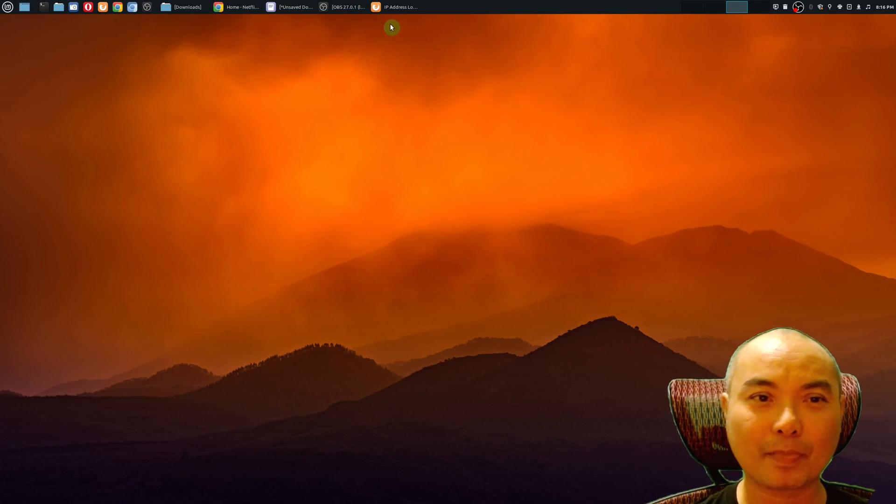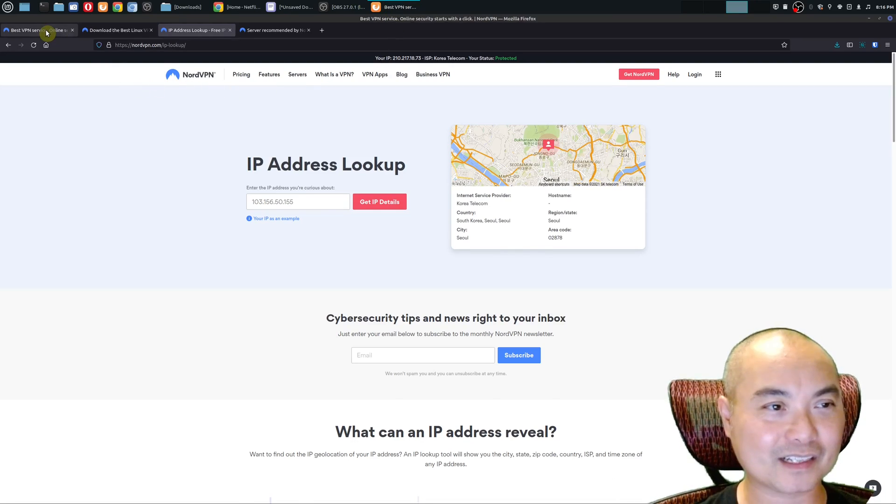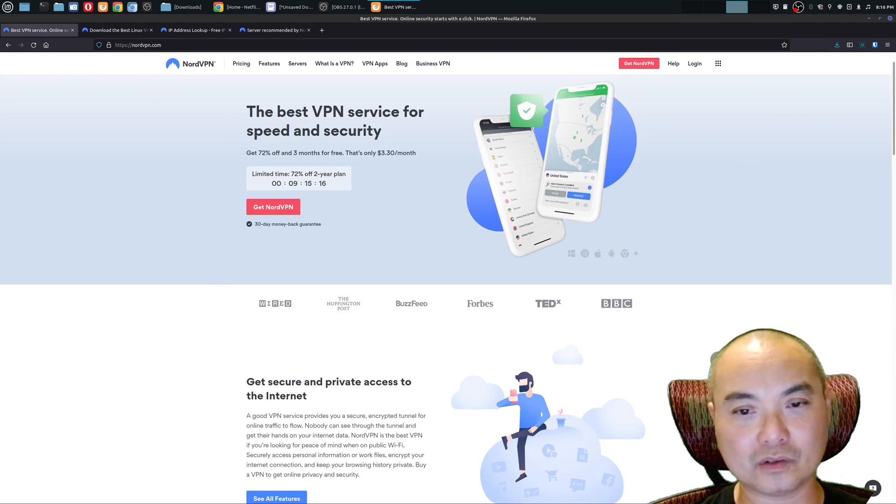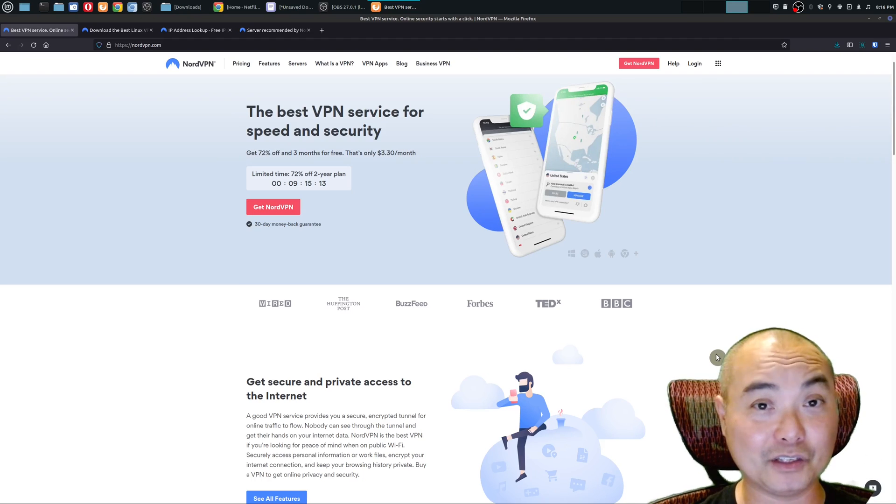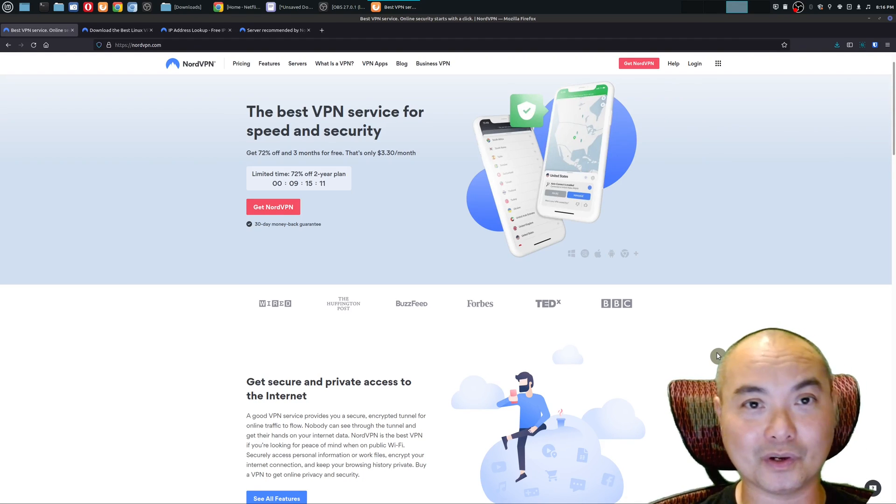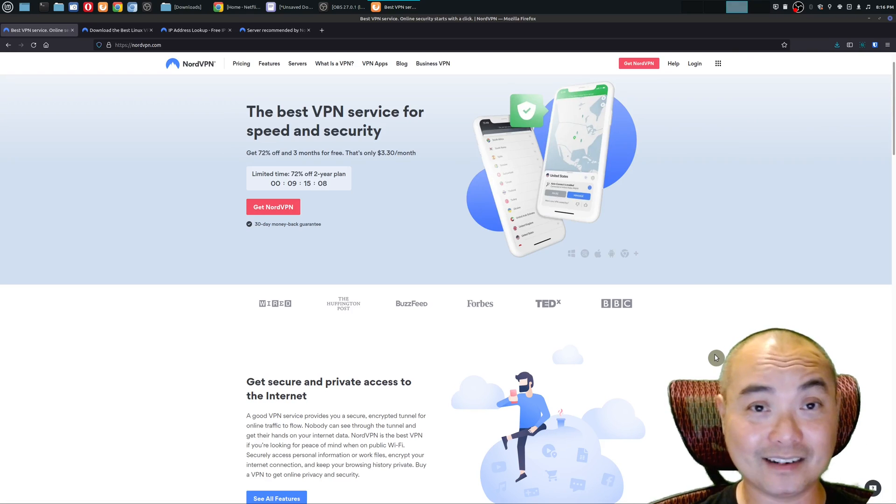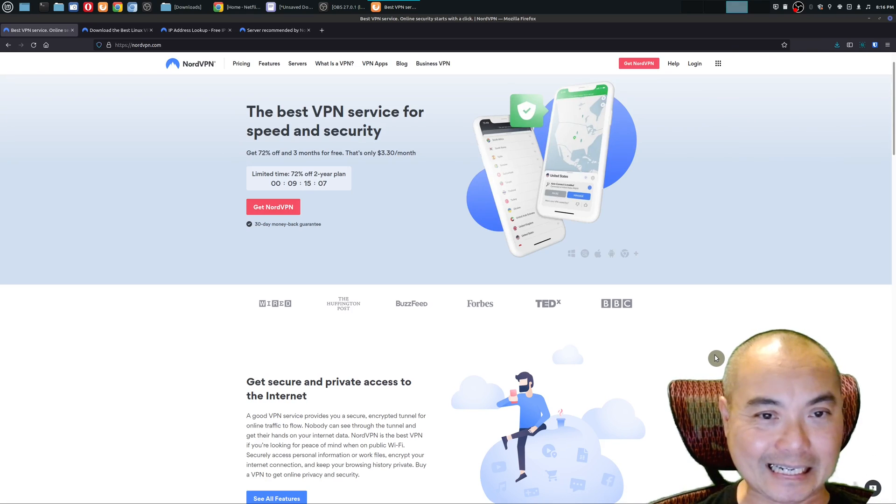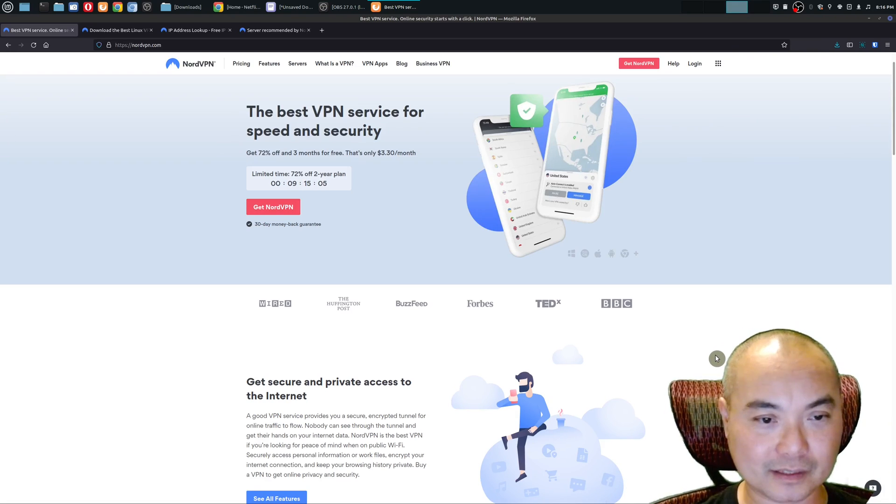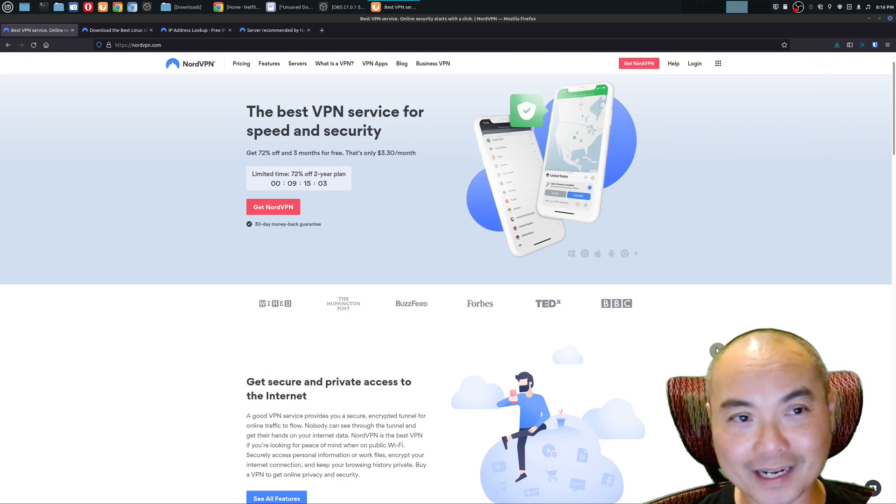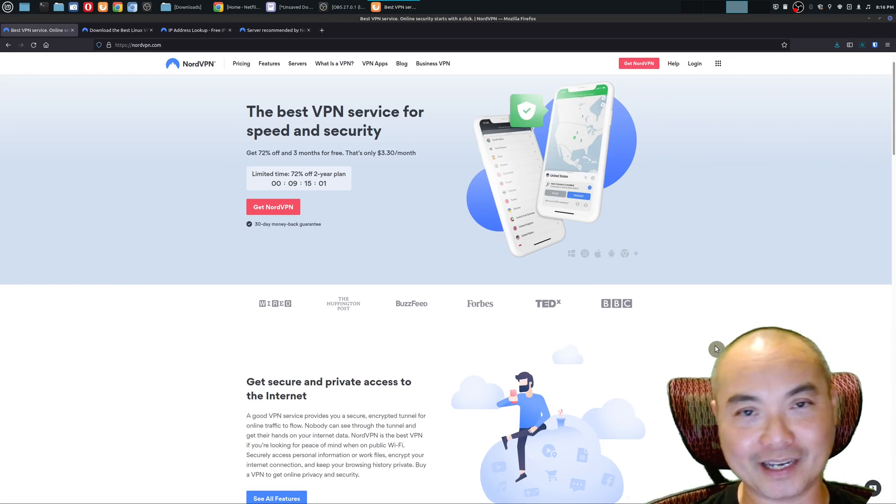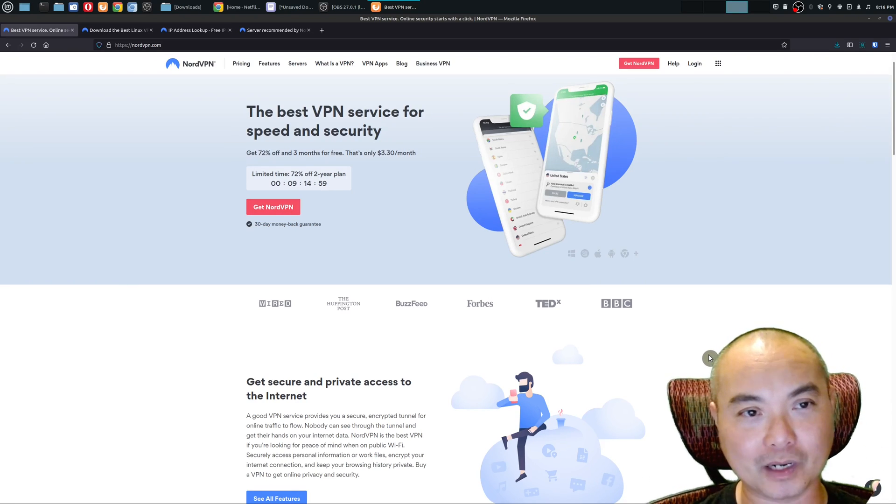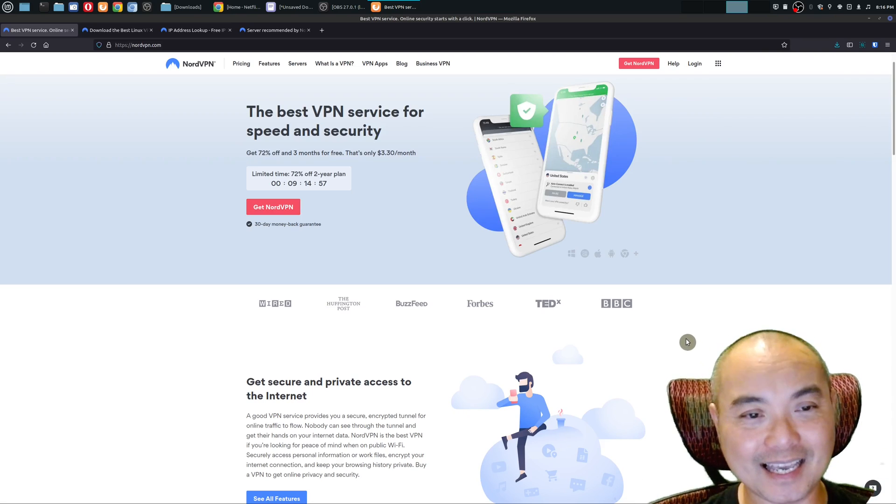That is it on how to set up NordVPN on Linux Mint. I really feel that if you are the type of person who does value your security online and you do want to have access to other services and applications in other countries, then I think this is a great choice. If this is something that you wanted, then you can support my channel and you can check out the link in the description area below.